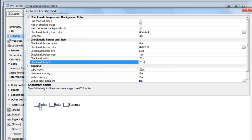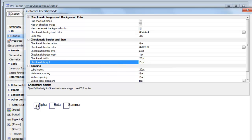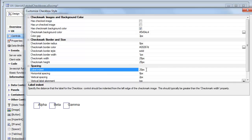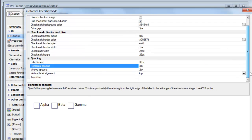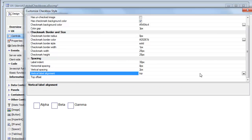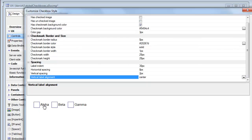Now that we've made the box bigger, we can see that the label is jutting into it. So let's change the label indent from 20 pixels to 30 pixels. And let's also change the alignment of this label to be center, which will move the label into the center of the box.